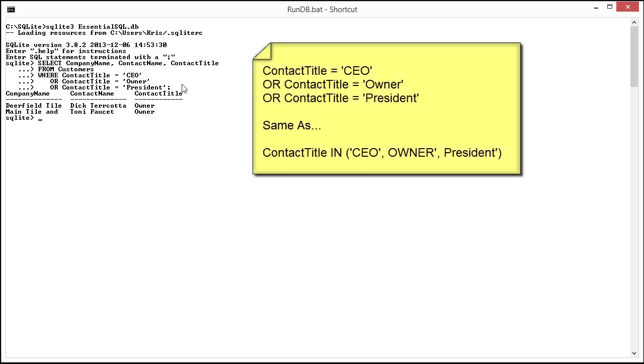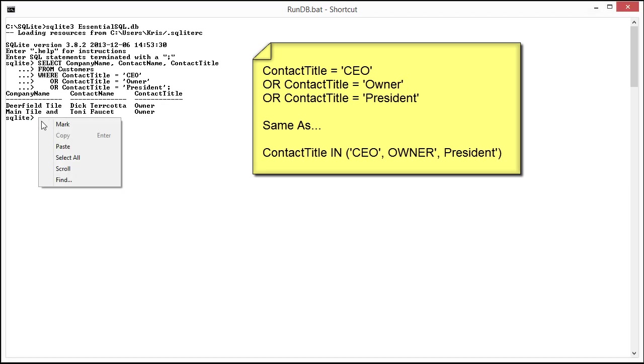Now this is the same thing as using the IN clause. Remember when we used the IN clause in previous video? Well let me show you what that looks like. This is the kind of equivalent logic.